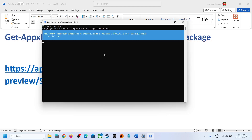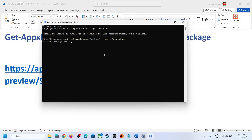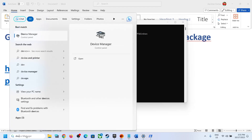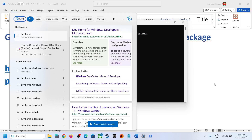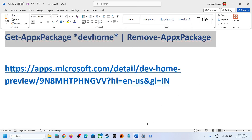Once this is done, when you type in 'Dev Home Preview', it's not there — it has already been uninstalled from your computer. So this is how you can uninstall it.